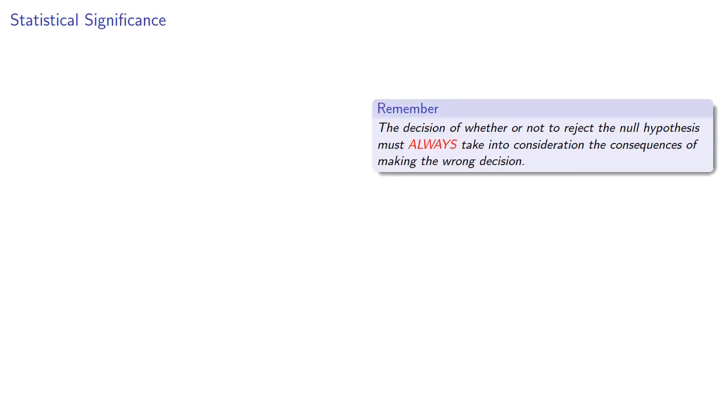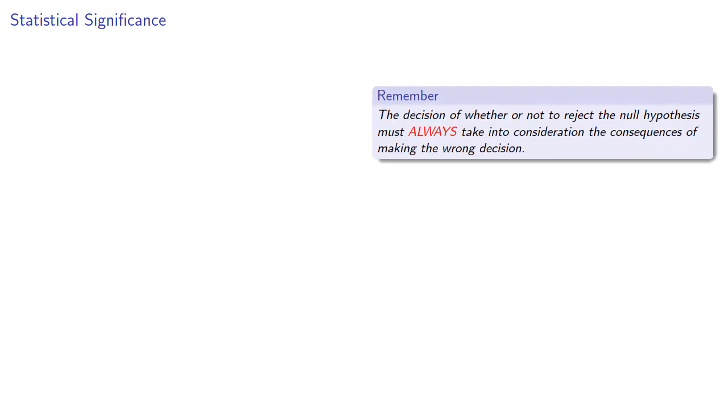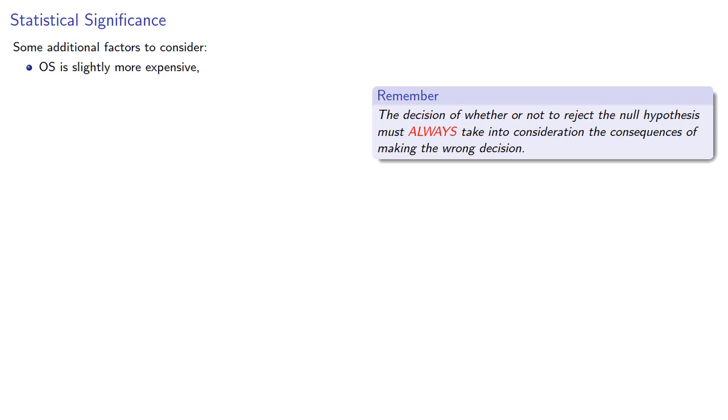Now we still need to make a decision. Remember, the decision of whether or not to reject the null hypothesis must always take into consideration the consequences of making the wrong decision. So it would help to know what those consequences are. Some additional factors to consider: OS is slightly more expensive, and it typically requires a longer hospital stay.